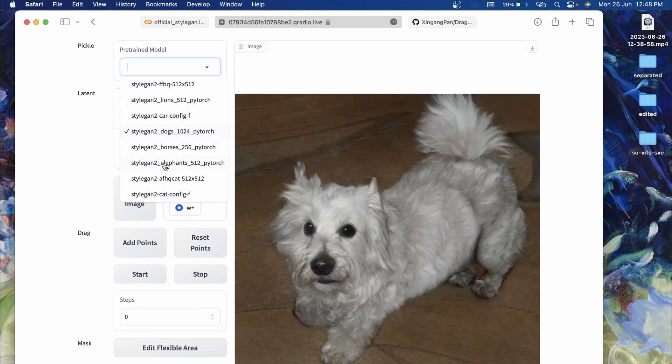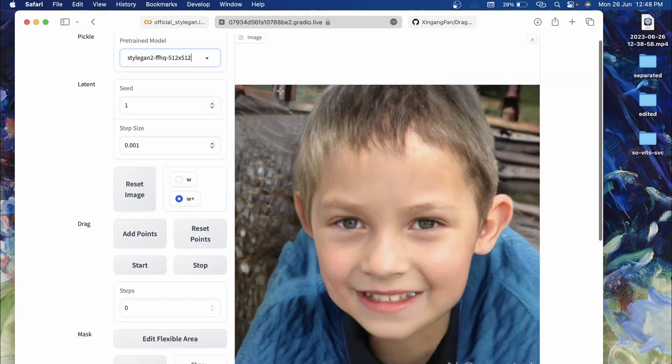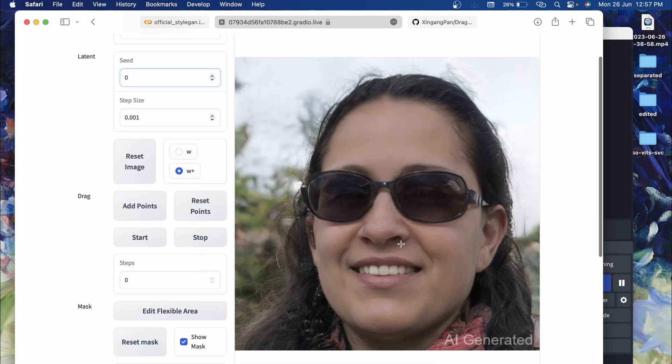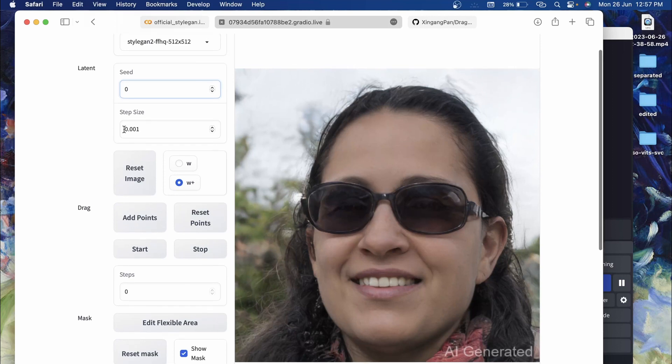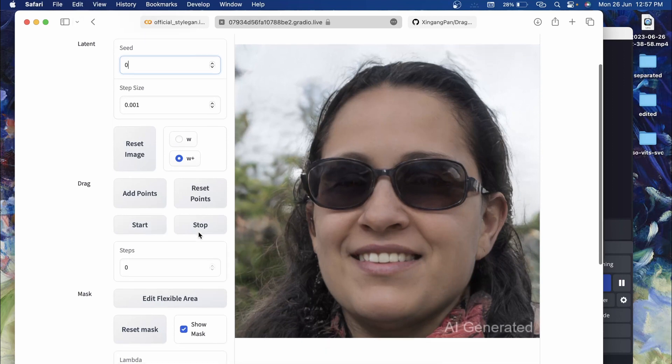If you want to generate the image of human faces, there will be FFHQ. As you see, an image of a human is generated over here. Here's a human face image and you can change the value of seed in order to change the face.